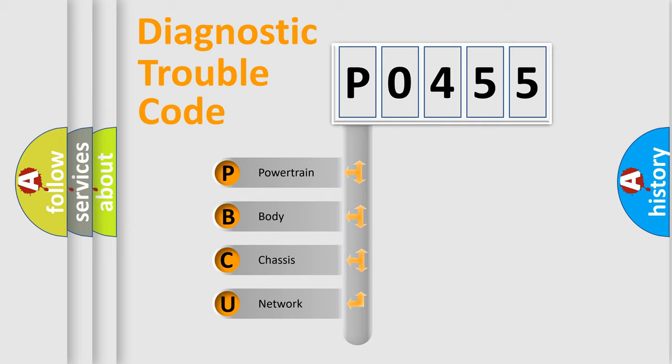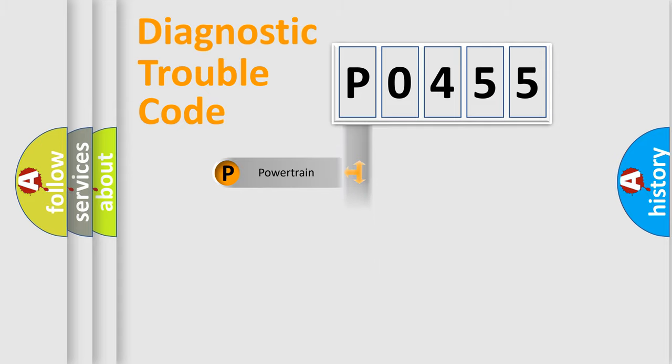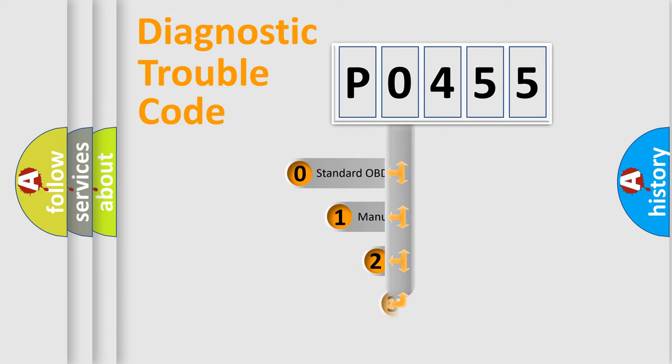We divide the electric system of automobile into four basic units: Powertrain, Body, Chassis, Network. This distribution is defined in the first character code.